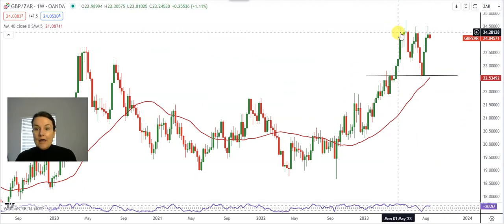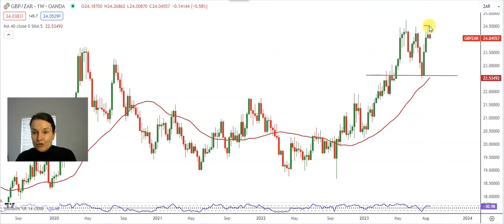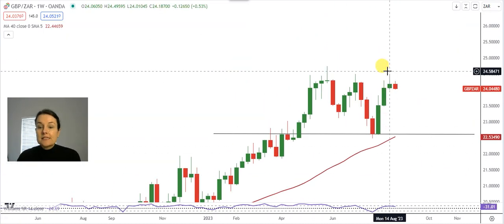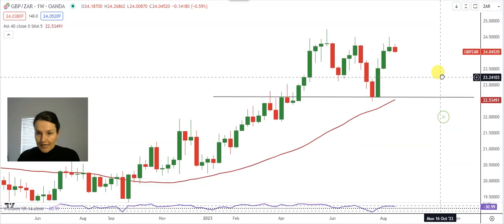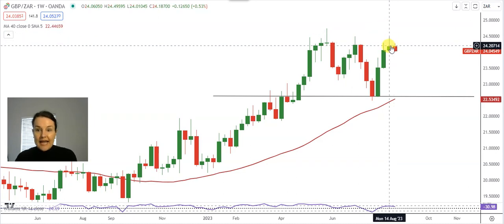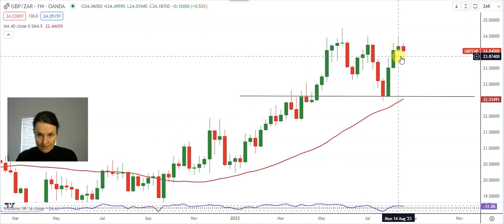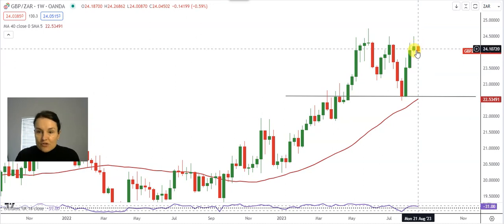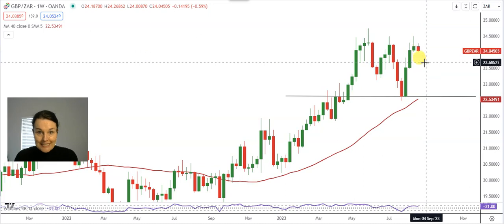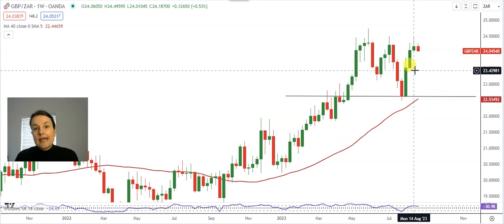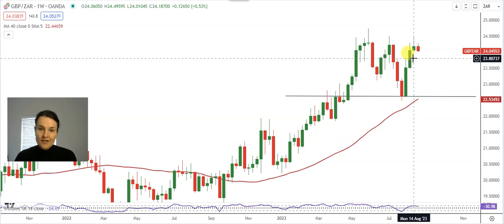With the Williams Percentage R turning around and lower highs starting to form on the candle graph, I expect in the short term a stronger rand against the pound. Last week was a possible shooting star candle appearing at the top of a rally. The negativity or profit-taking around that candle will only be confirmed when the following candle is a bearish type of candle, and that will only be complete by Friday's close. If that is a bearish red candle, you can say I expect a stronger rand against the pound as long as the rand remains below 24.50 on a weekly graph, based on last week's high.